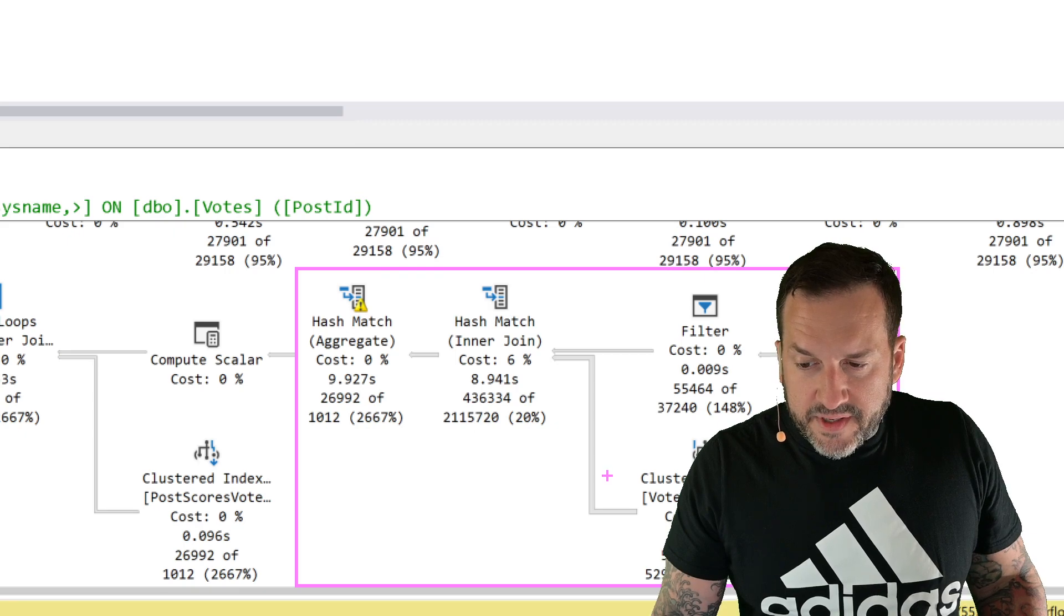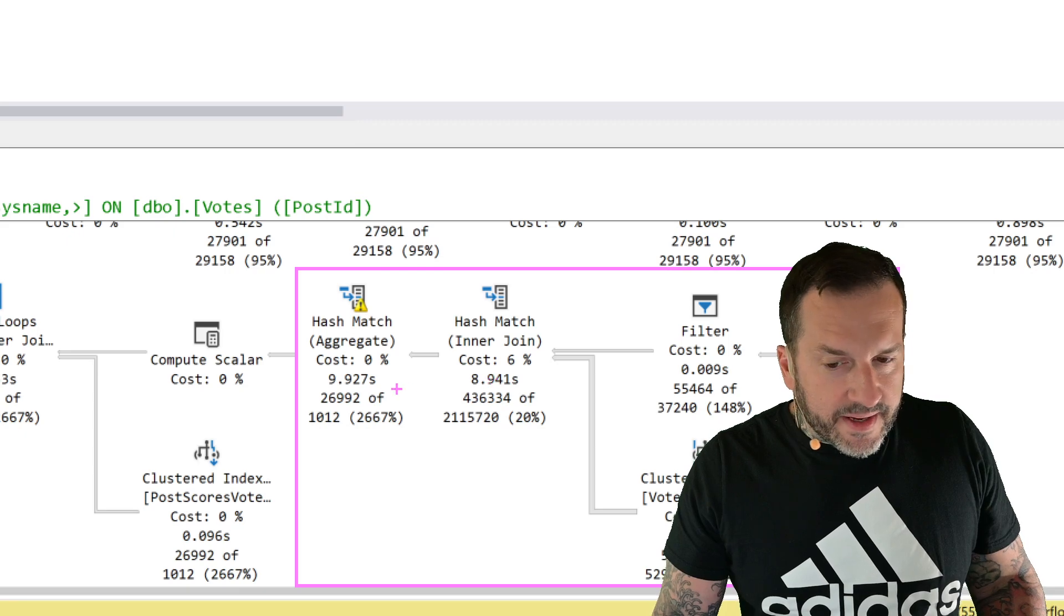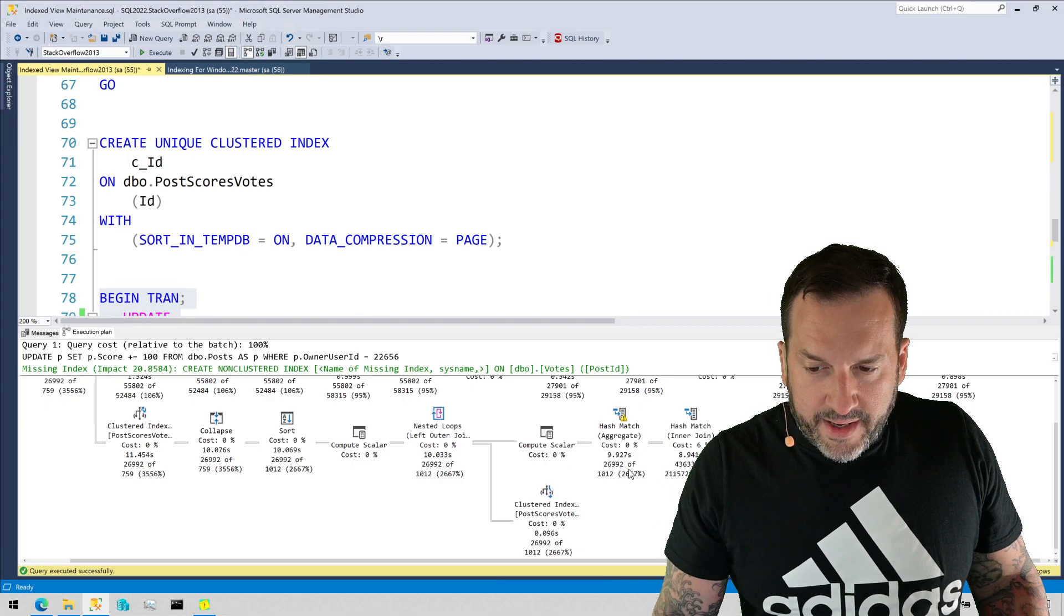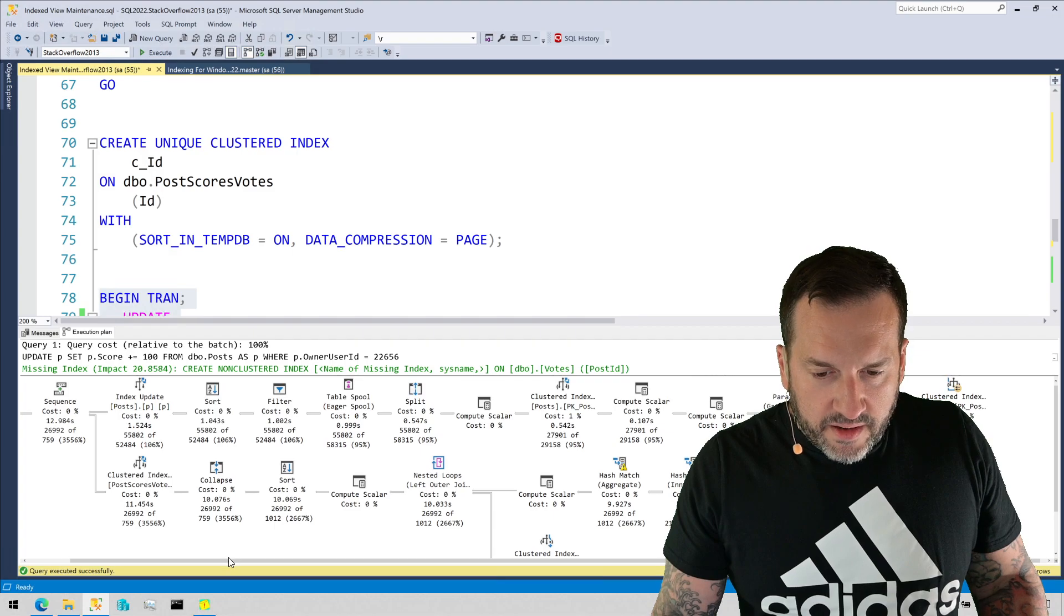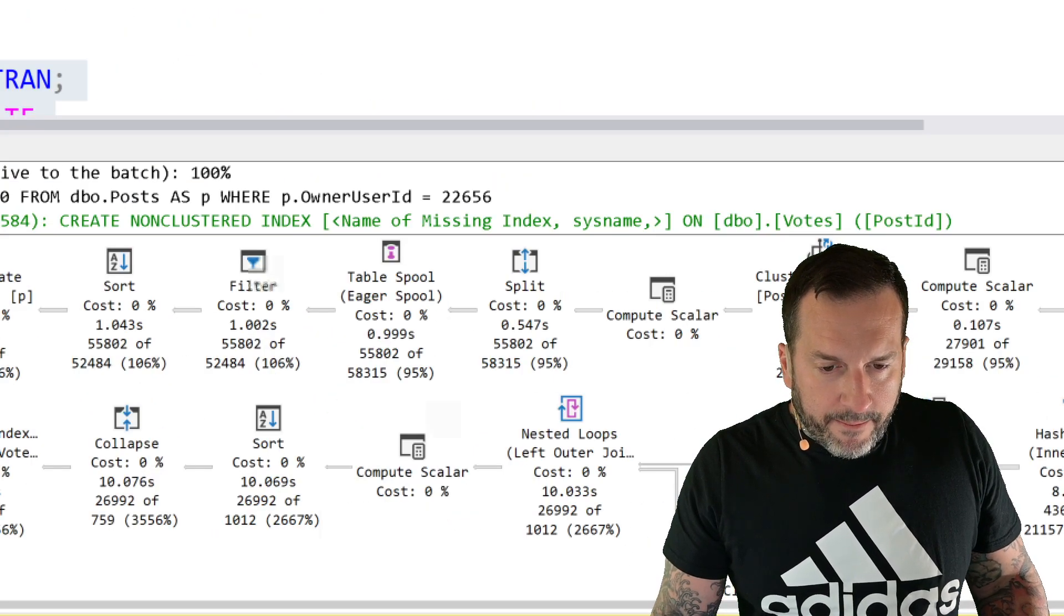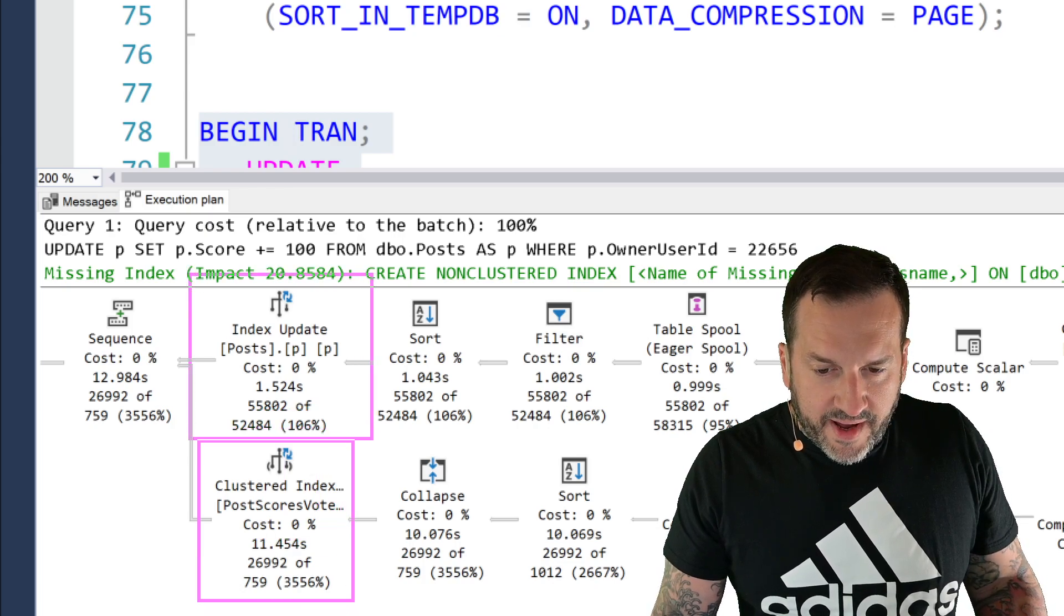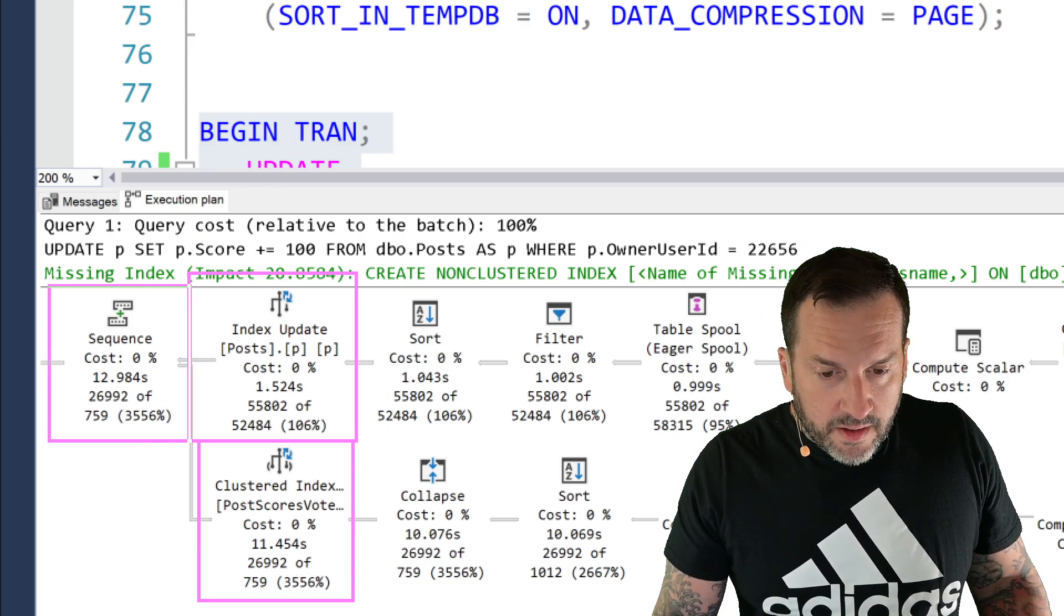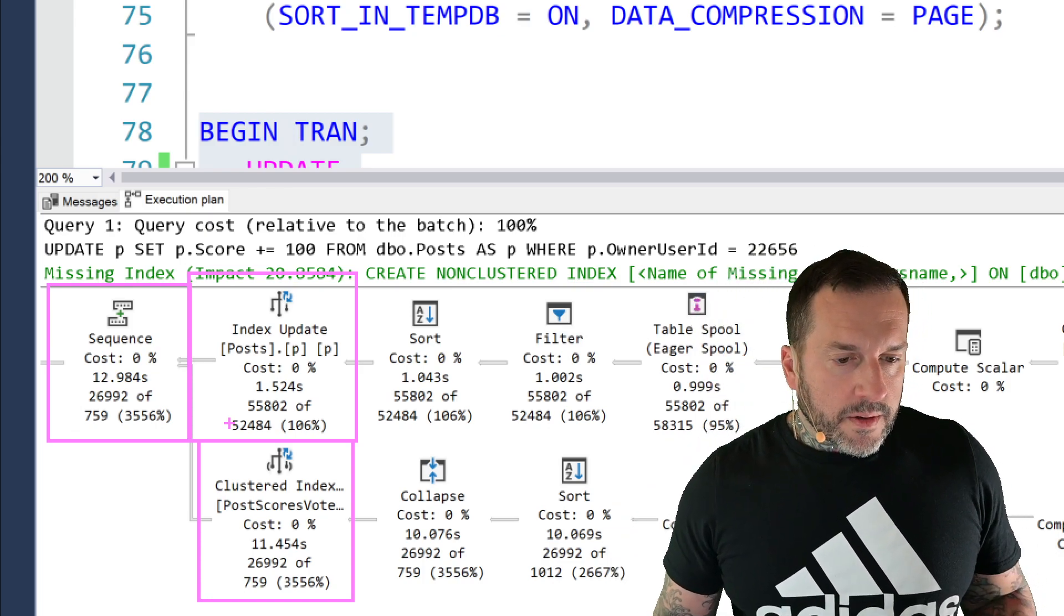We have this clustered index scan on votes that takes about seven seconds. We have some hashing things going on here. This one spills a little bit. Coming over a little bit more on the query plan, this takes about 10 to 11 seconds in here. And then finally when we add in the 11.454 seconds at the end of the branch that assembles the index view to the 1.5 seconds it takes to do the actual update, we get about 13 seconds total.